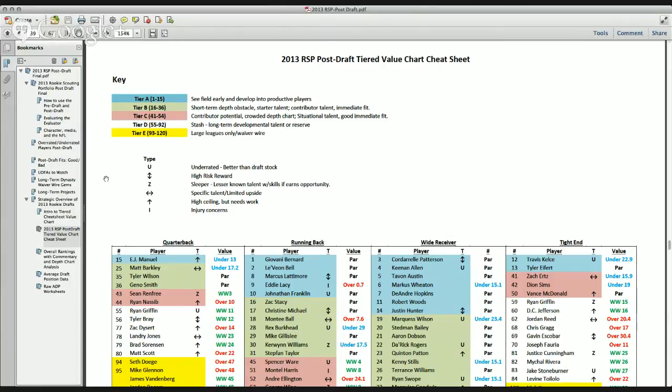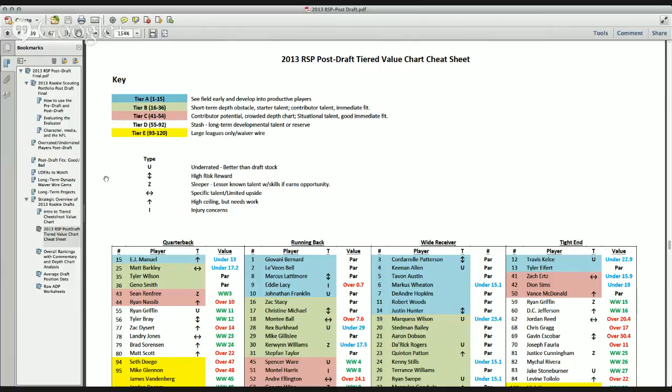So, again, you can get this at mattwaldman.com, and you can download this a week after the draft. I will send you an email letting you know when it's ready when you purchase the RSP.